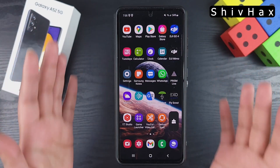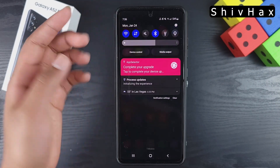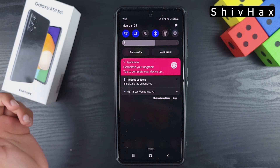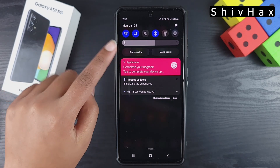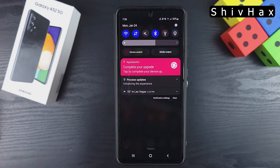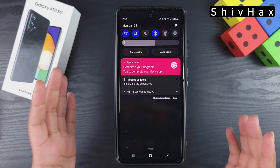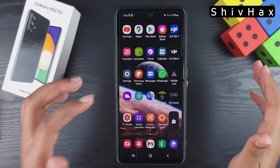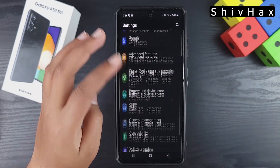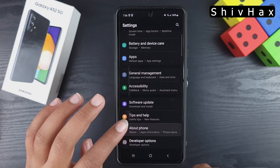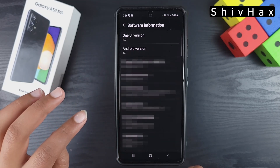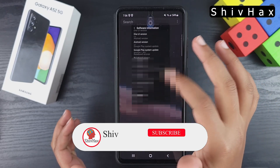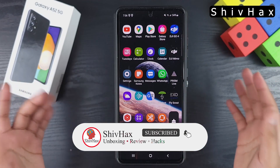Our phone has just been updated. As you can see, the notification panel now shows the upgrade, the brightness bar has changed, and the notification icons now have rounded corners — it looks a lot more modern than Android 11. If you go to Settings, scroll down to About Phone, then Software Information, it confirms One UI 4 and Android 12.